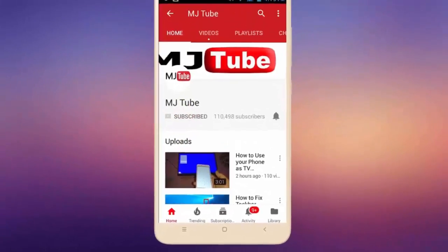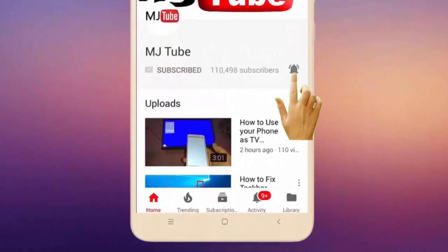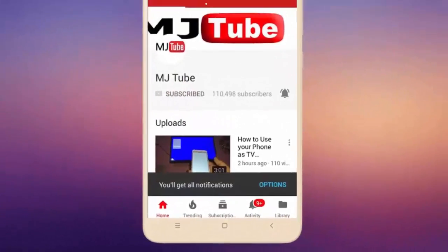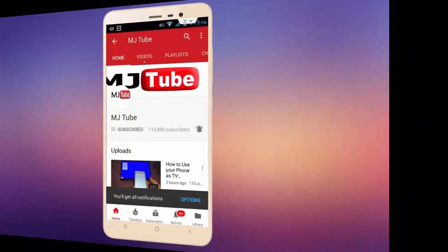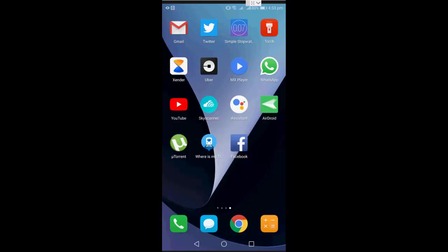Subscribe to MJ Tube and hit the bell icon for latest videos. Hey guys, welcome back again, I'm MJ. In this video I will show you how to delete all Google Assistant search results or Google Assistant activities.